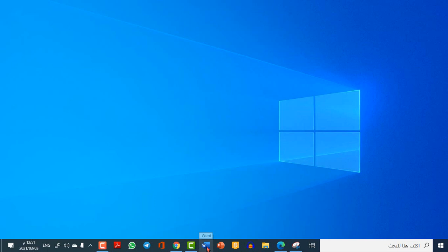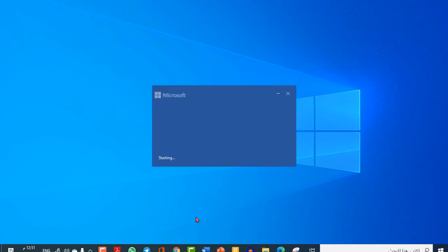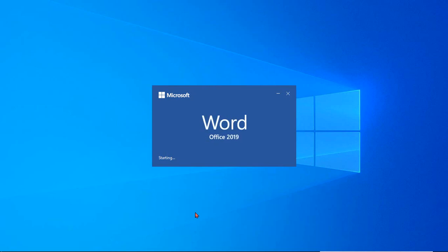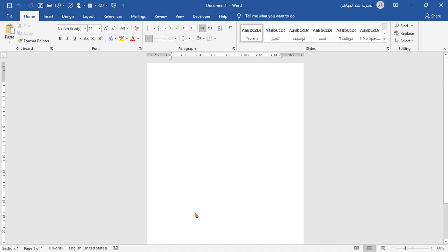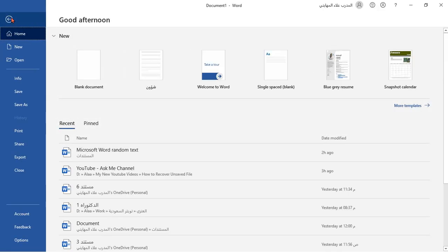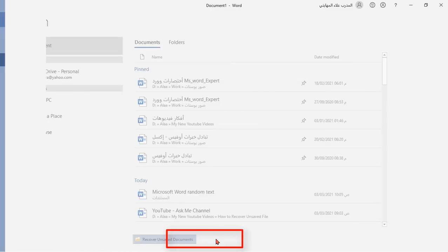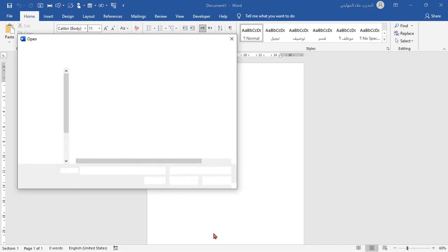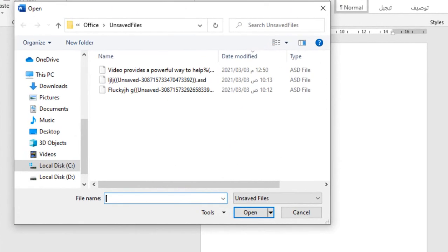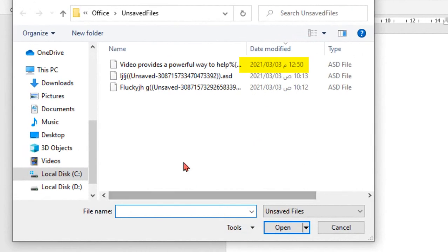To recover my unsaved file, just reopen Microsoft Word. Go to File, Open, Recover Unsaved Documents. And here is my file. Double click on it.